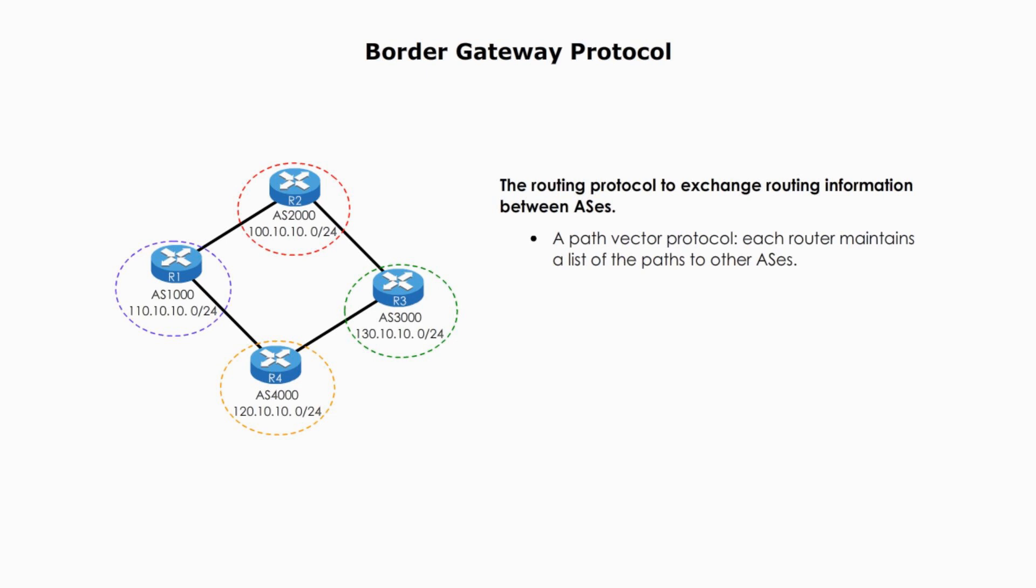BGP is well suited for routing traffic on the internet because BGP has a number of features that make it well suited for use on the internet, including support for multi-protocol routing, support for policy-based routing, and support for classless interdomain routing. BGP determines the most efficient path for data to be transmitted between autonomous systems.